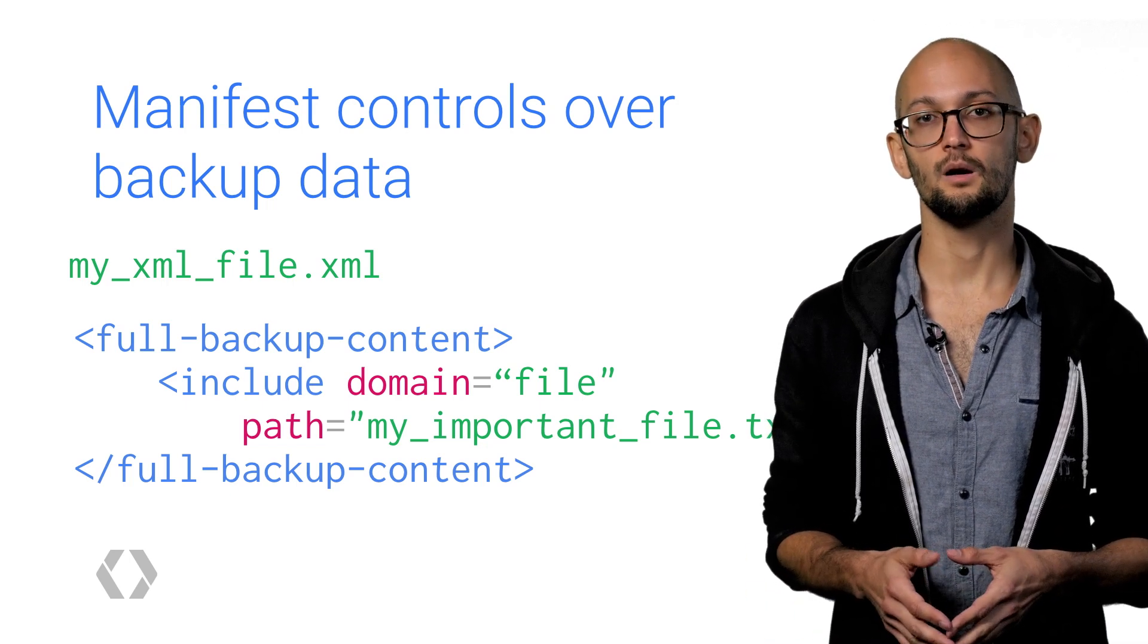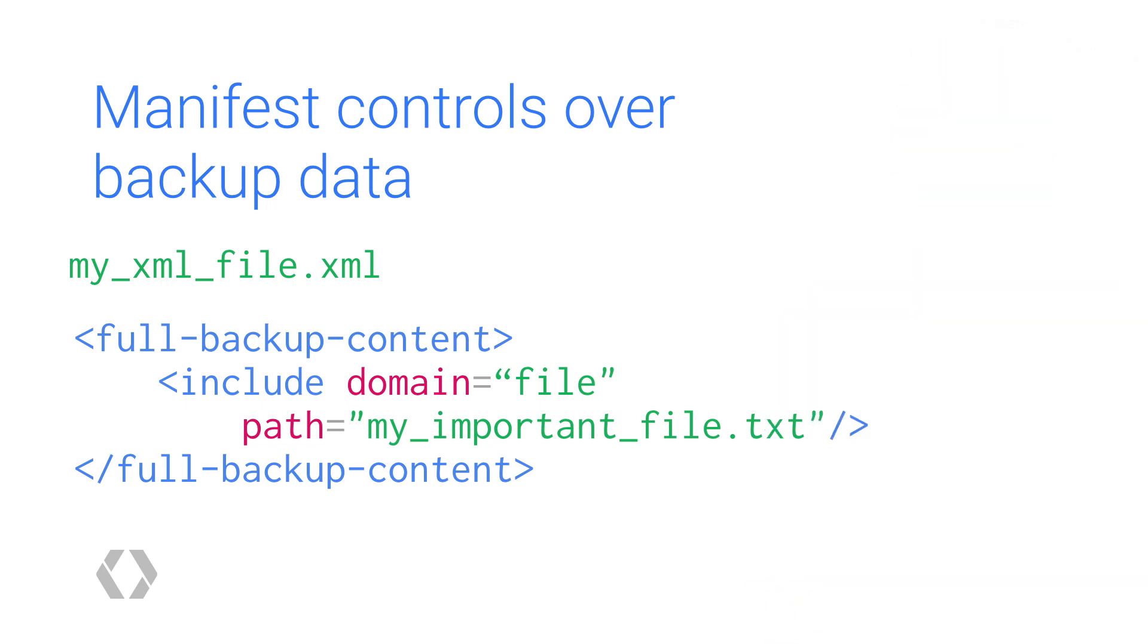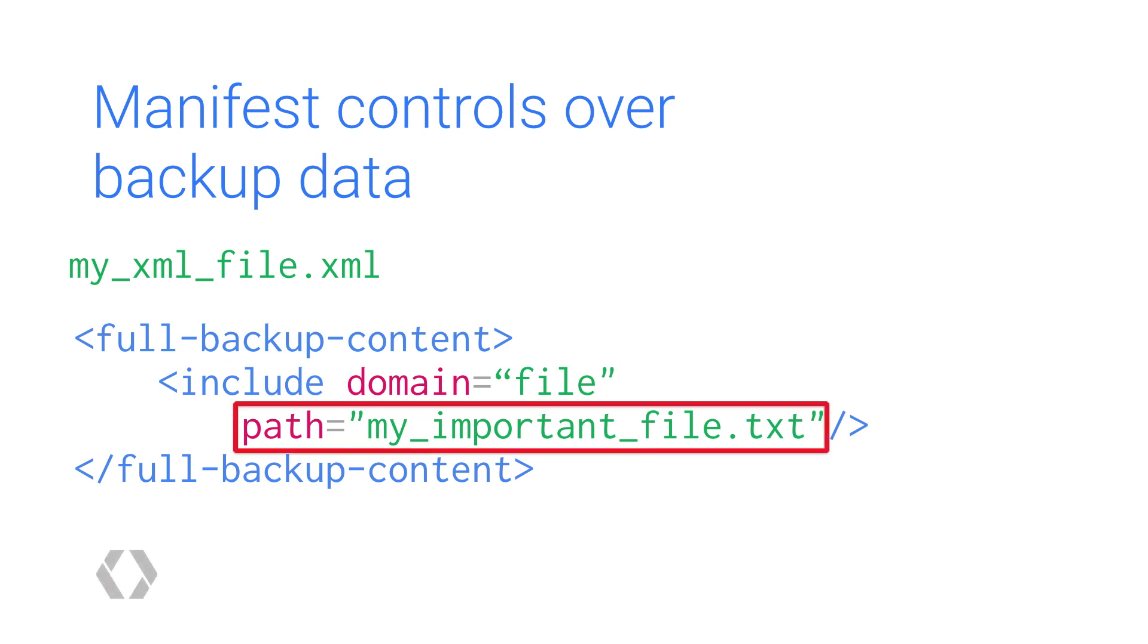Take this example. The only file that will be backed up is my important file.text. In other words, having an include tag changes the backup logic from being reductive, where you start with everything and remove, to constructive, where you start with nothing and then you add.